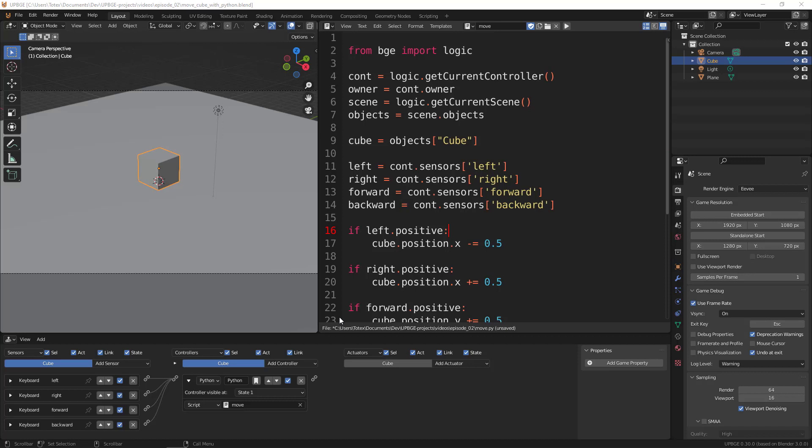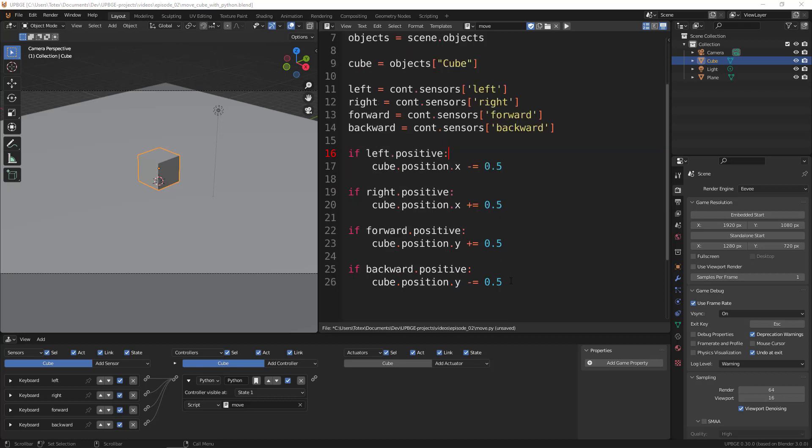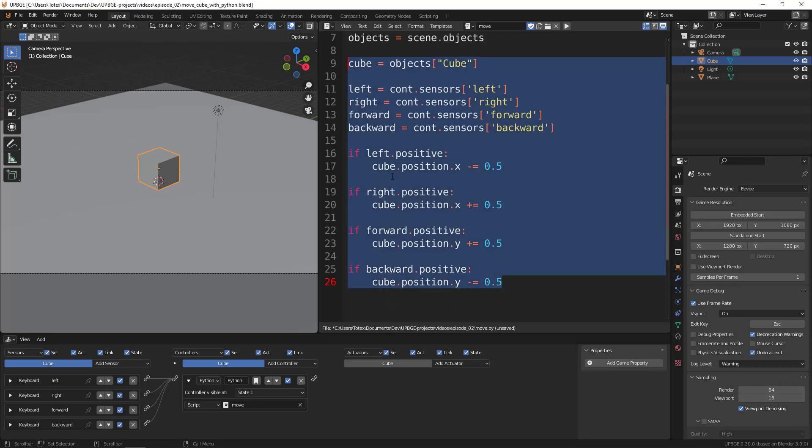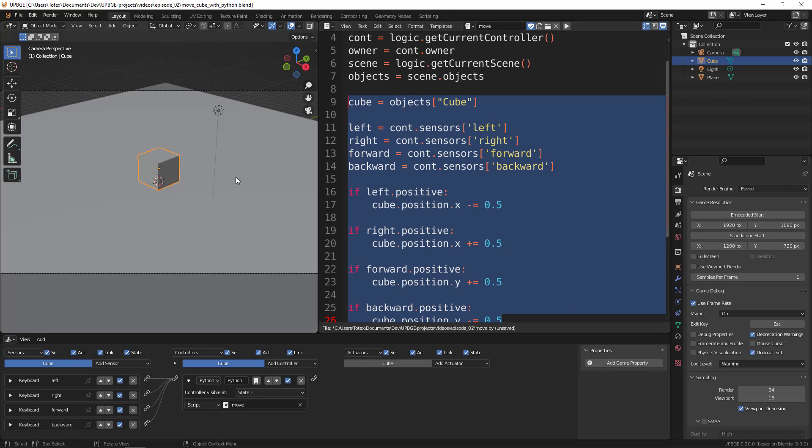In this episode we are going to use logic nodes to actually move this cube. But before I continue, one more piece of information I wanted to add to the previous part where we created a Python script to move the cube.